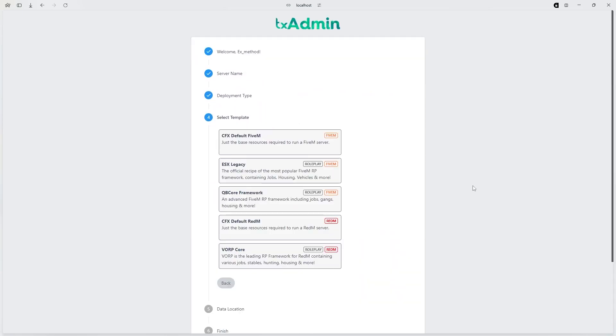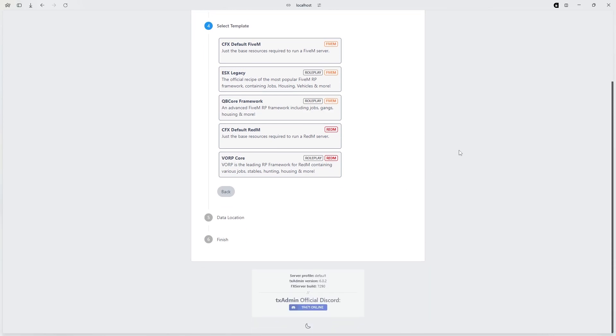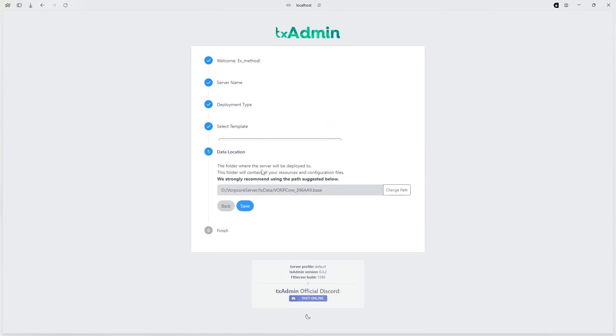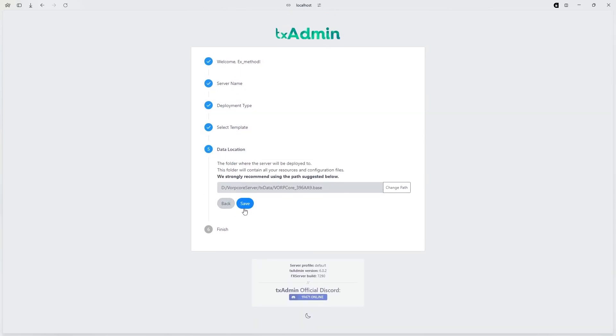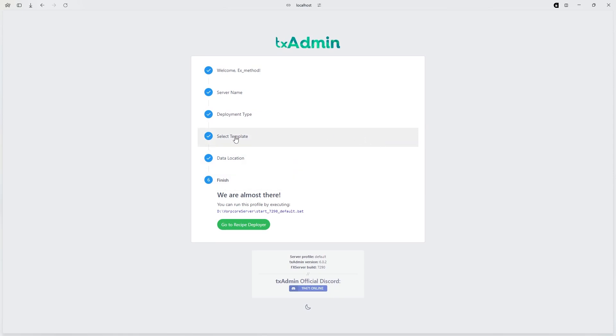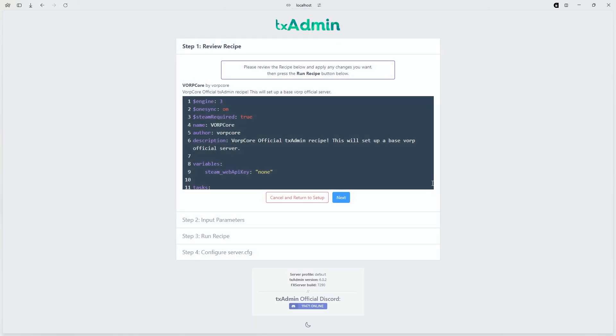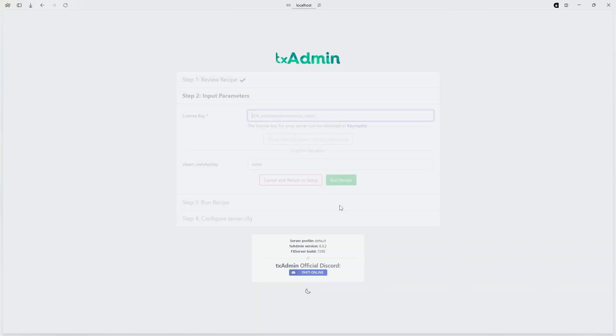Go to popular recipes, scroll down to VorpCore for RedM, click it, hit save, then hit go to recipes, hit next.